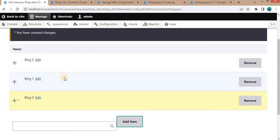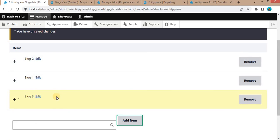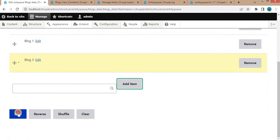Right now, we will show the blogs in this sequence. First will be Blog 2, second is Blog 1, and third will be Blog 3. Click on Save.